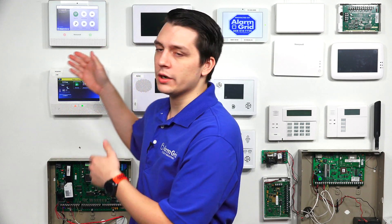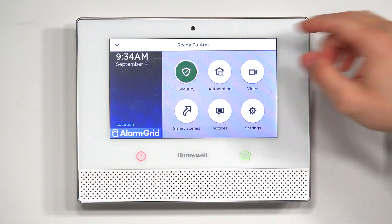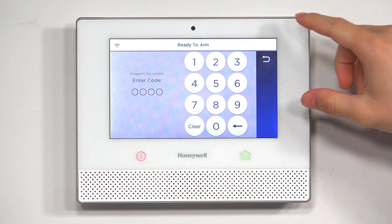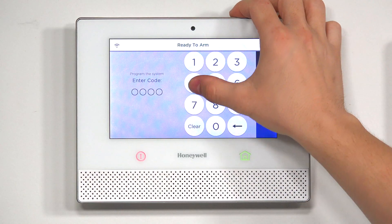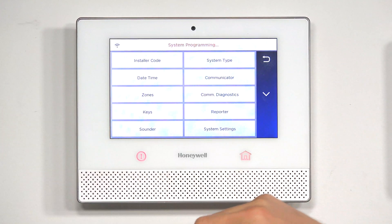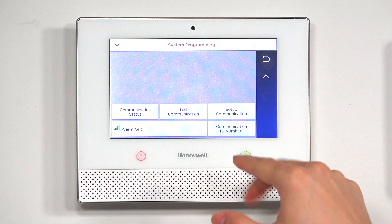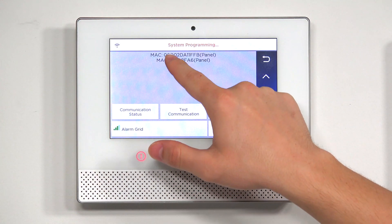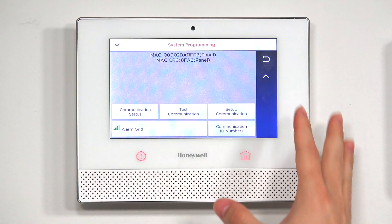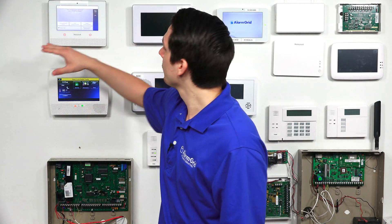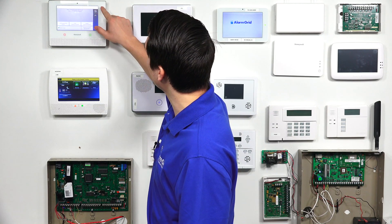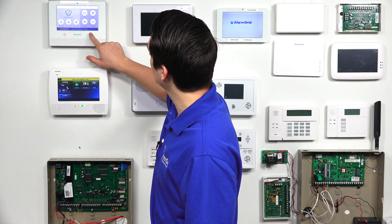To find the MAC ID on the Honeywell Lyric, just follow these simple steps. On the main screen, press Security, go to Tools, and type in the installer code — the default installer code is 4112. Press Program, go into Comm Diagnostics, hit the down arrow, and then you should see Communication ID numbers in this menu. Once you tap on that, you'll see the MAC address and the CRC code. Since the Honeywell Lyric has the built-in Wi-Fi module, that is why this is showing. Once you've found the MAC ID and CRC, just hit the back arrow to return to the main screen.